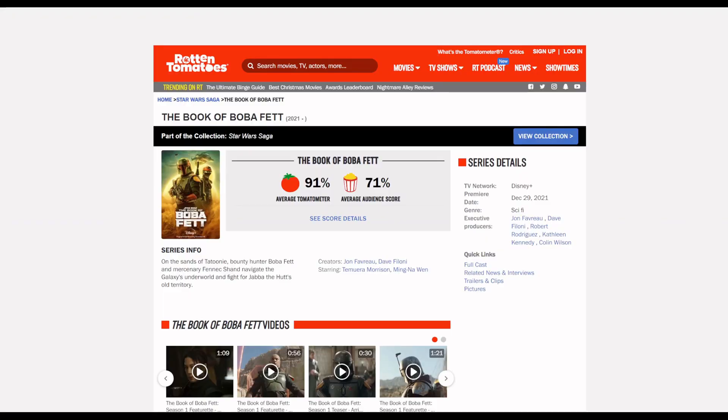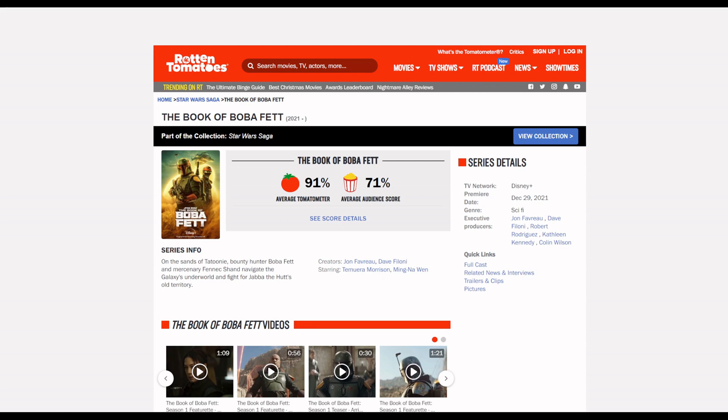Well I see that the audience score for The Book of Boba Fett has dropped quite a bit. That's probably because all day yesterday the show was trending on Twitter with people making fun of it.